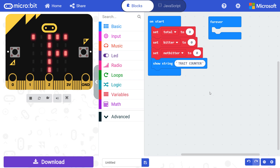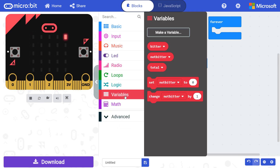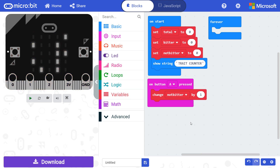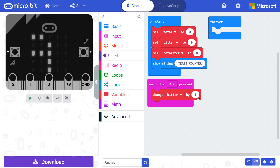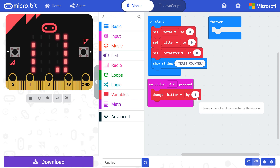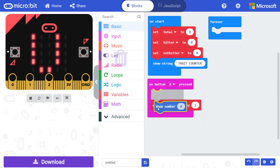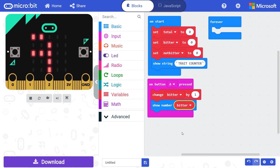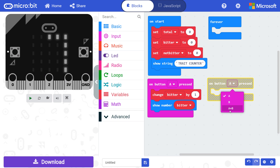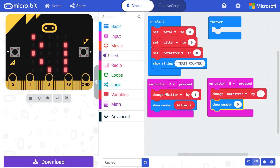Next, we want to build our interface for the survey participants. Drag an on button pressed block from input to the workspace. In variables, get a change variable block and snap it in the on button A block. Change the variable to bitter and leave the value at one, as we want to increment the bitter counter by one if someone presses the A button. Go to basic, grab a show number block, and snap it under the change variable block. Get the bitter variable and snap it inside show number. Repeat this process but use an on button B pressed block and the not bitter variable instead.